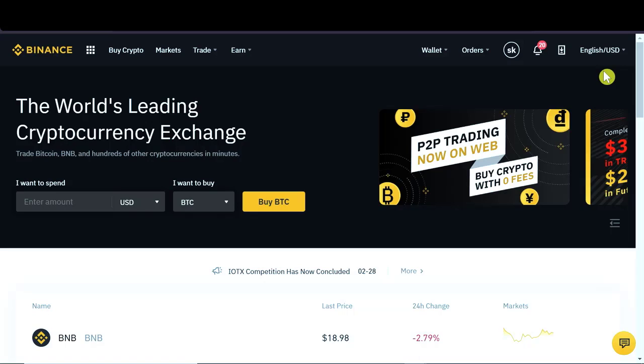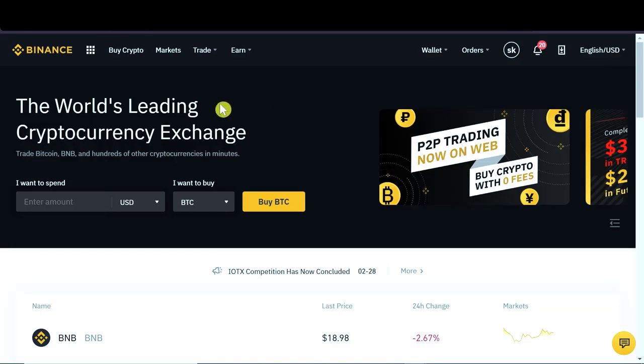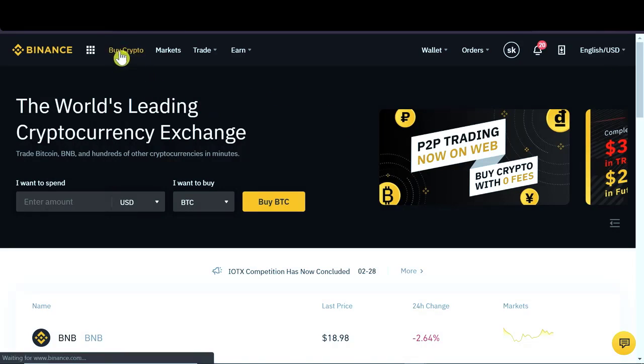After you create the account, make sure you log into your account and once you do this, all we have to do is click up here on buy crypto.